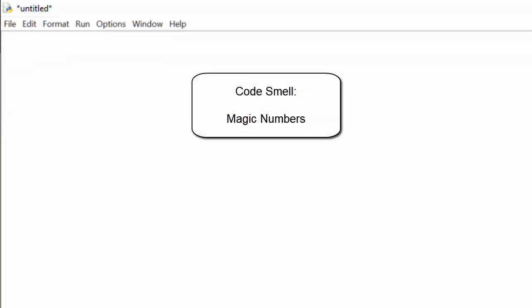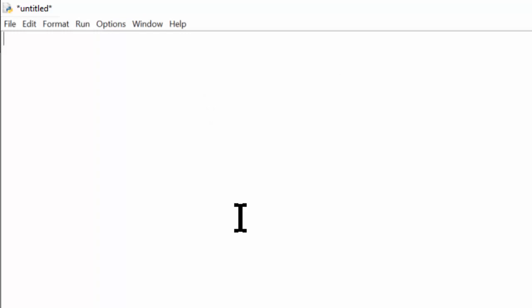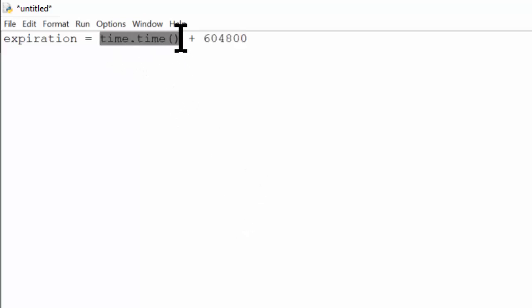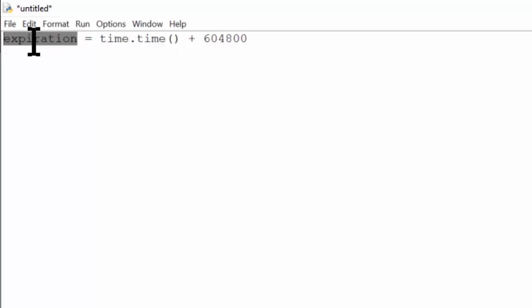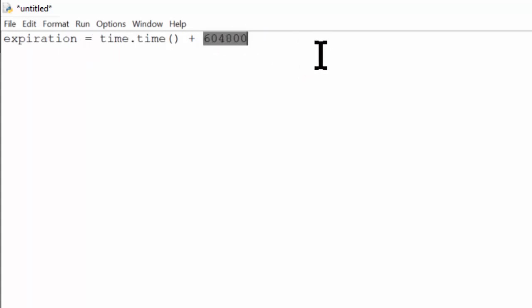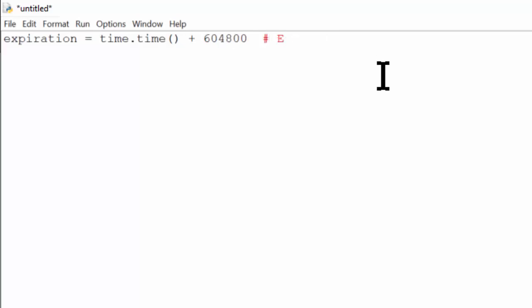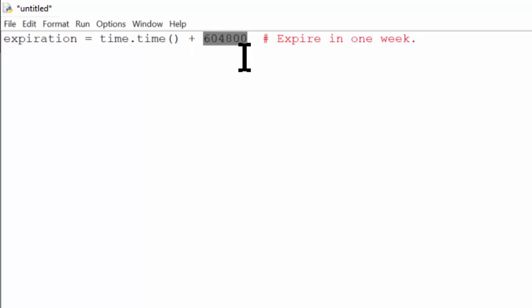The next code smell is magic numbers. Programming involves numbers, but some numbers that appear in your source code can confuse other programmers or even yourself in the future. For example, what if I had code that said: expiration equals time.time() plus 604800? The time.time() function returns an integer representing the current time, and we can assume the expiration variable represents some point 604,800 seconds into the future. But this is a rather mysterious number — what's the significance of it? A comment can help clarify this: we could say 'expire in one week,' and this is a good solution that helps explain what this number represents.